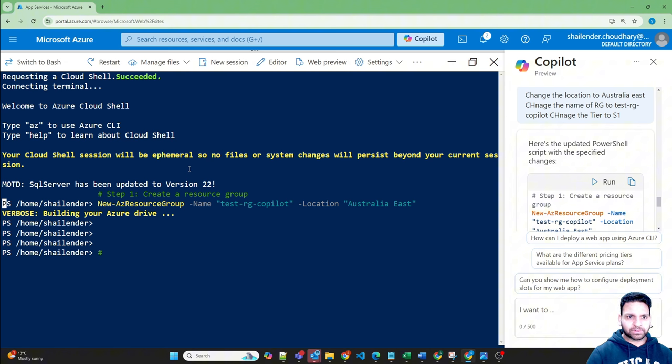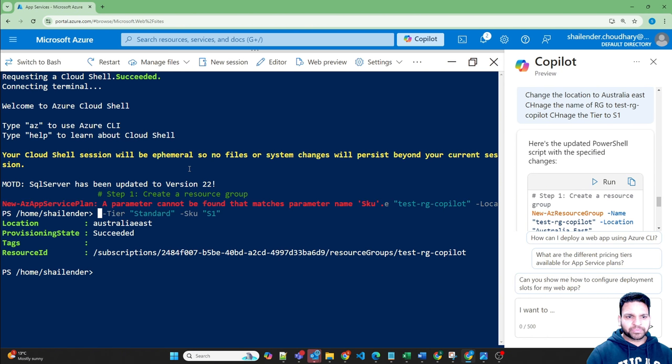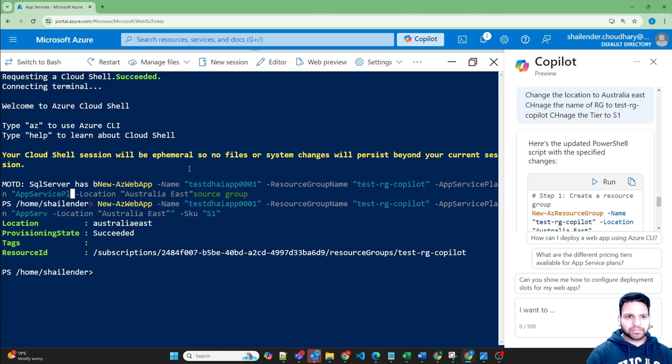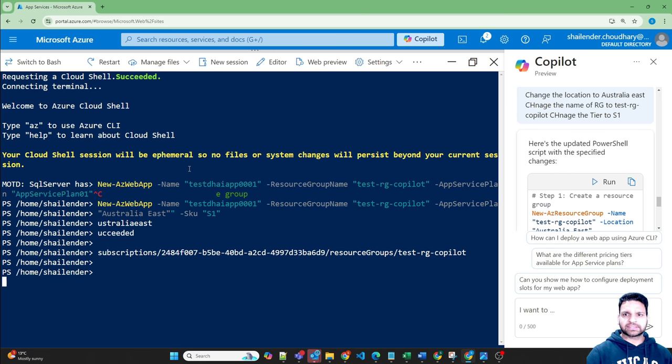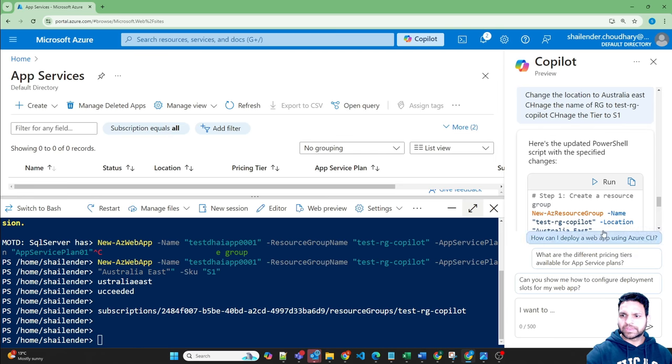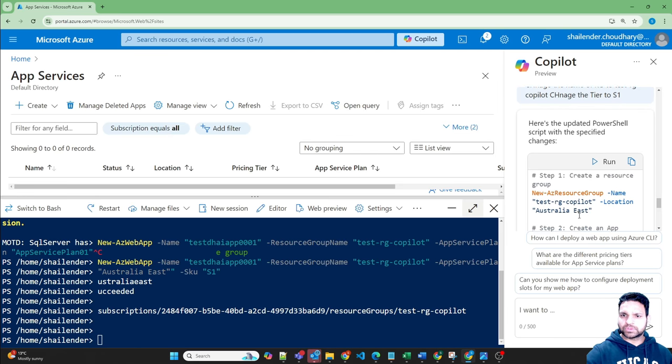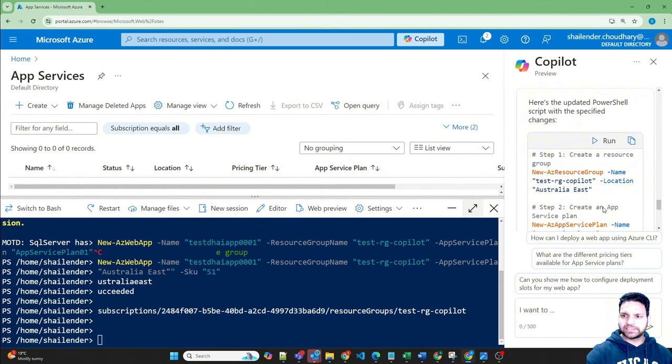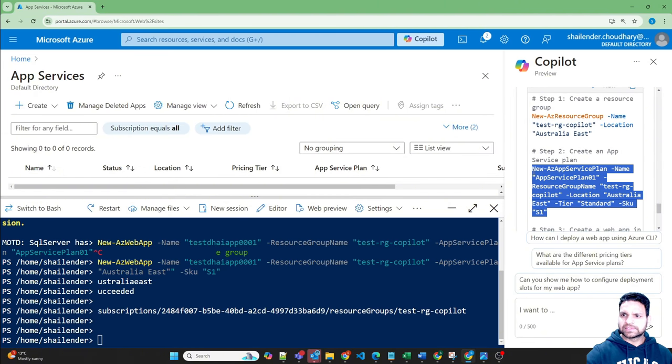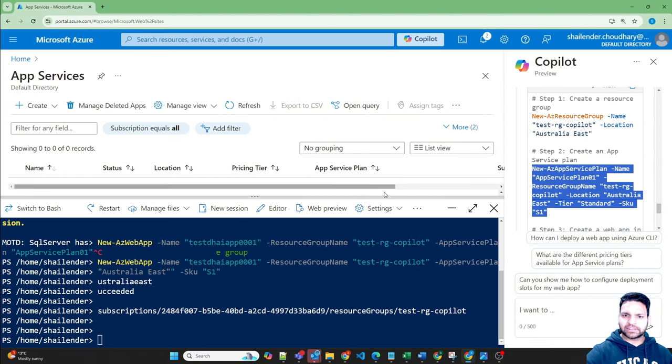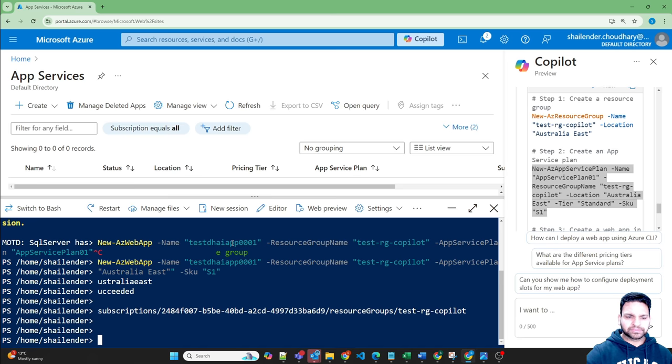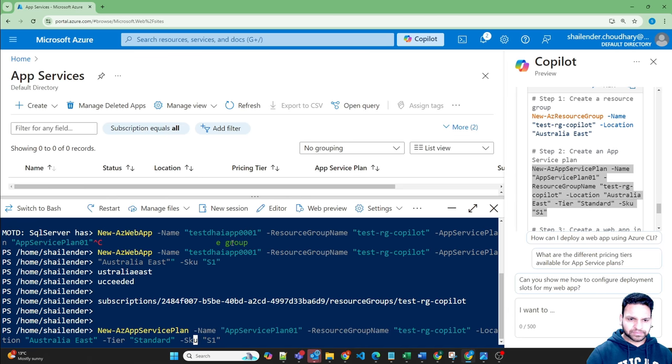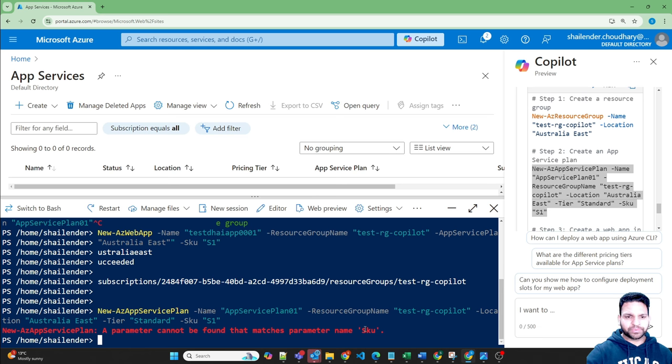That's the problem of cloud shell. Okay, we got an error. Let's figure it out. Let's make it smaller. So resource group is already created. So let's copy this and run it. Let's see if there is an error. There is no SKU.